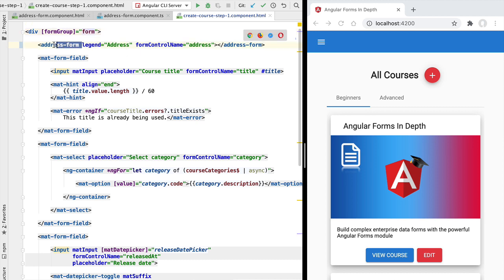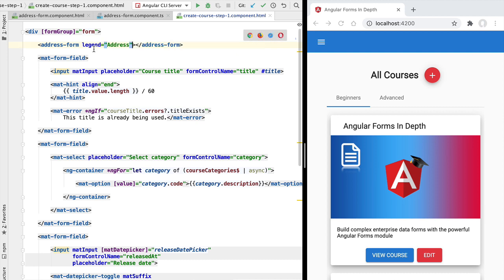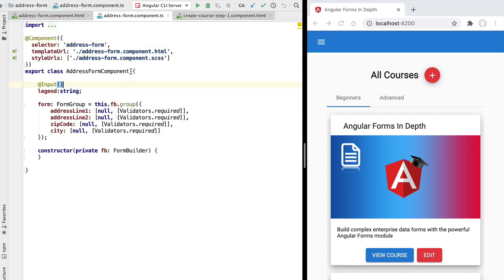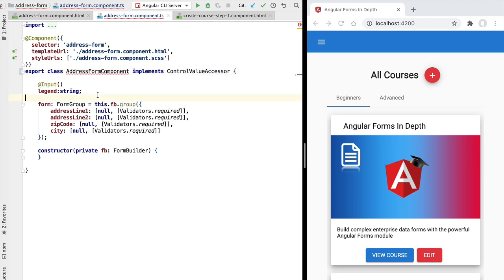Right now however the address form component is not compatible with Angular forms. We cannot apply form control name here as that would create an error at runtime. In order for this address form to be compatible with Angular forms, we need to have the address form component implement the ControlValueAccessor interface. We are going to be implementing the methods of ControlValueAccessor one by one using as much as possible the principle of delegation.